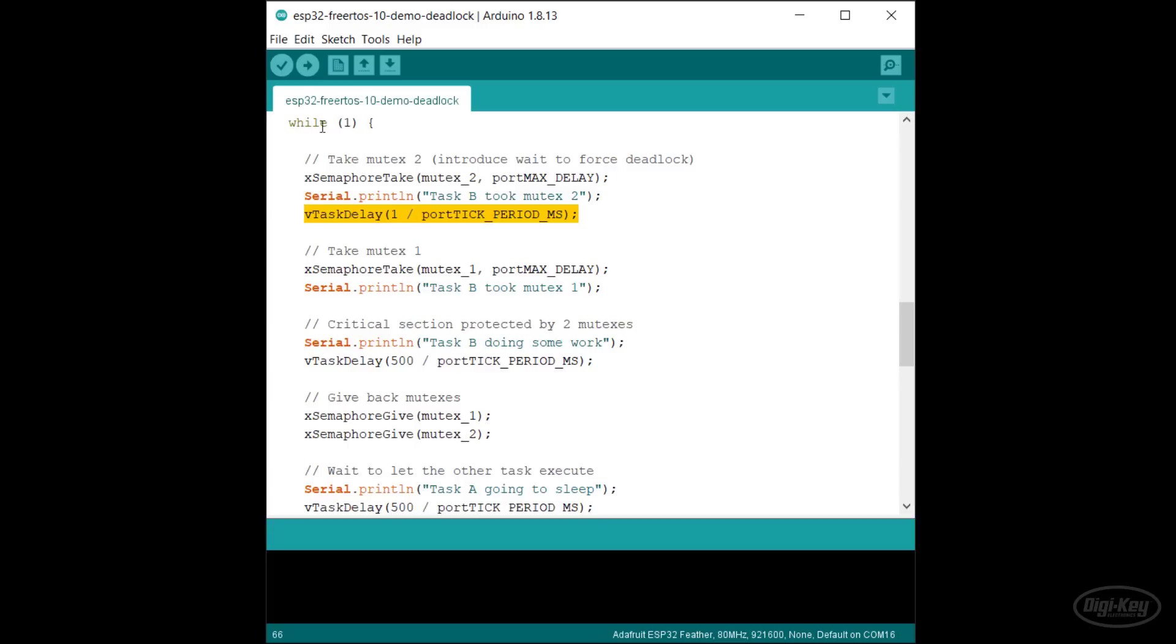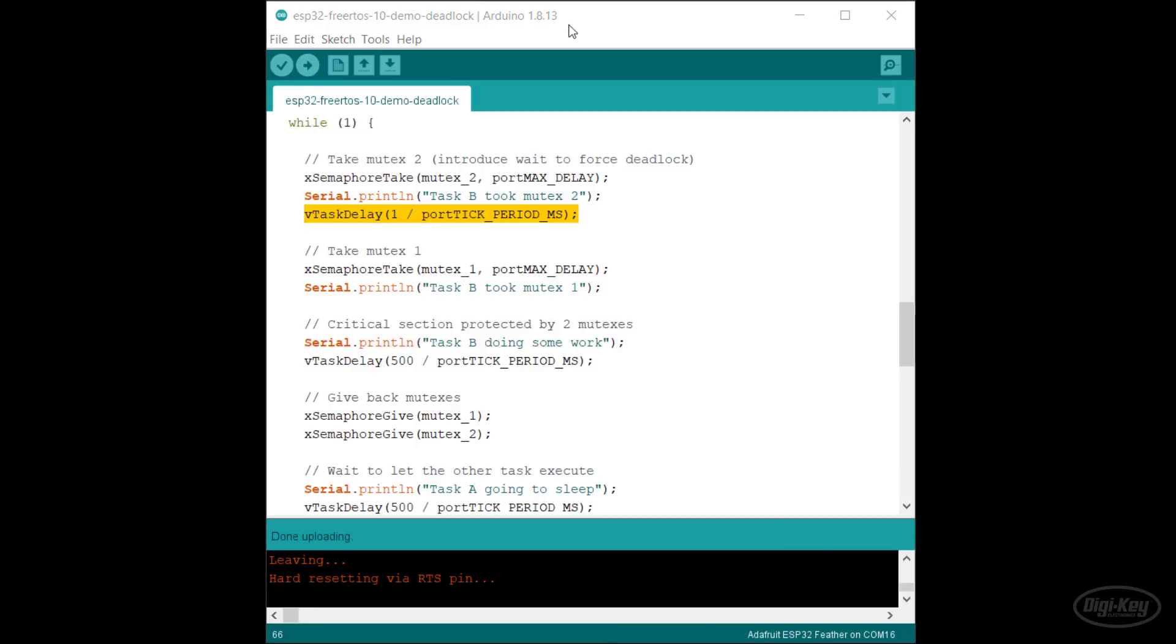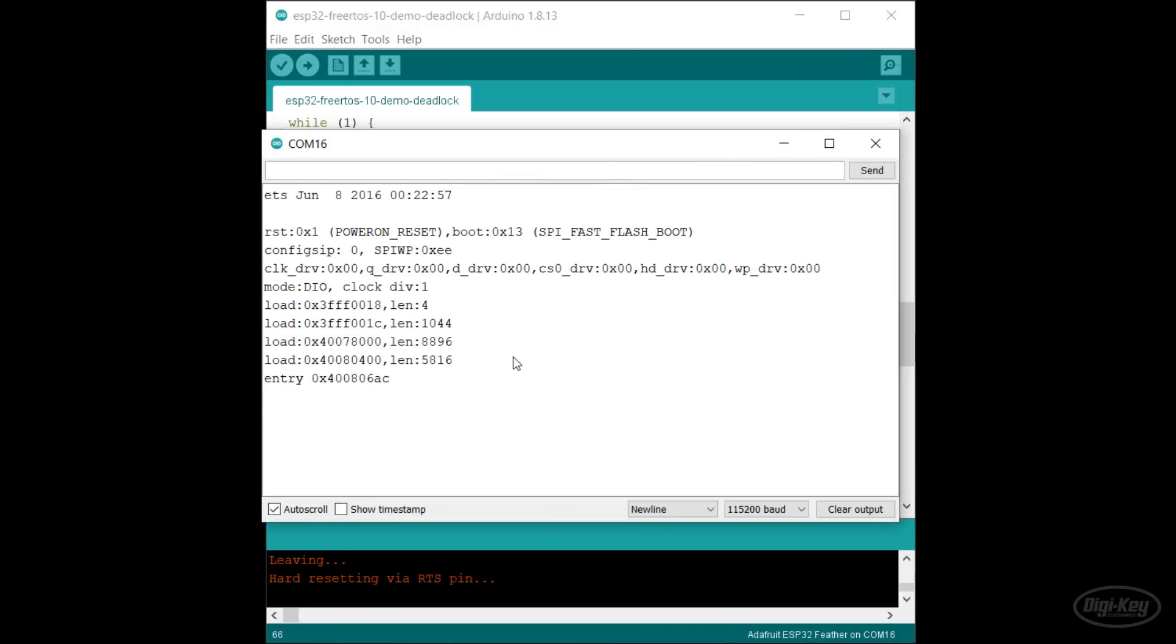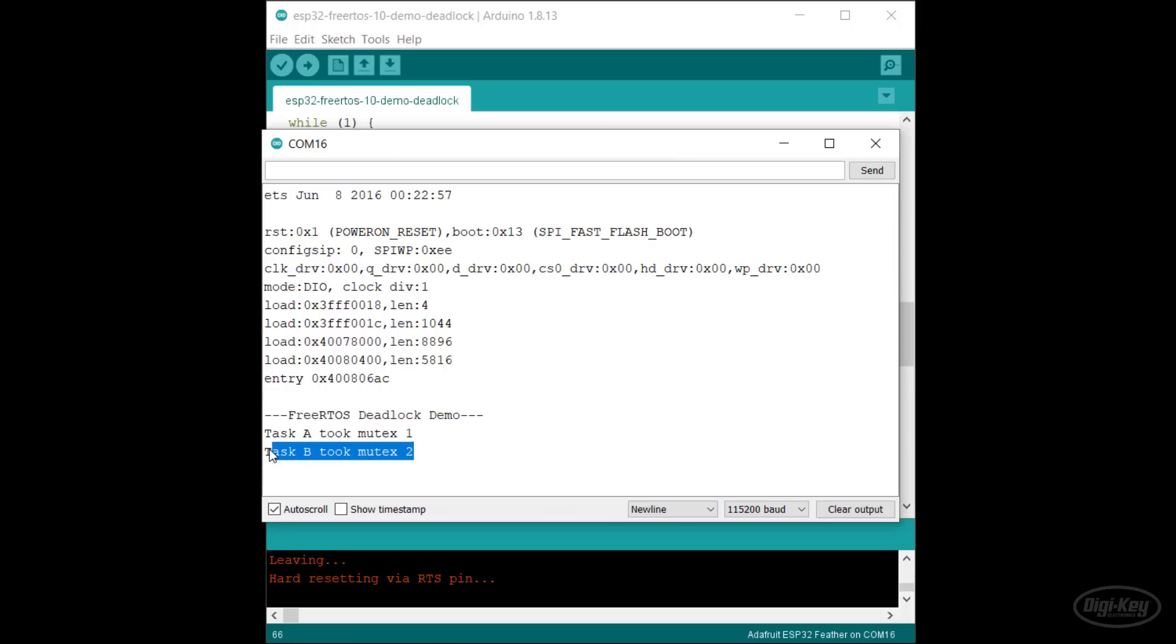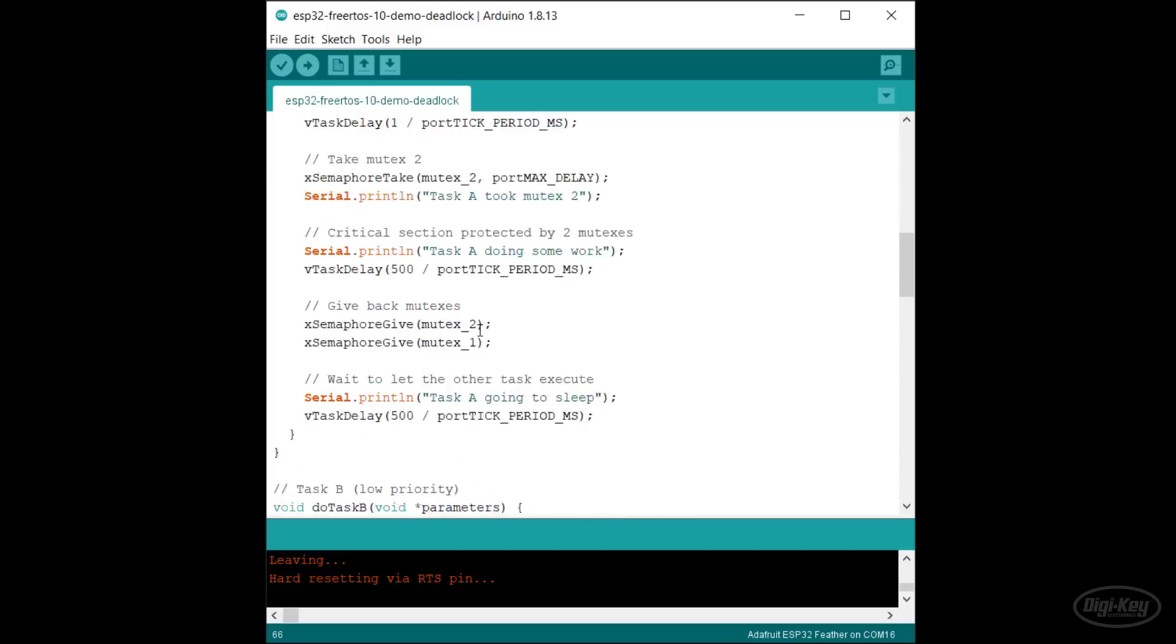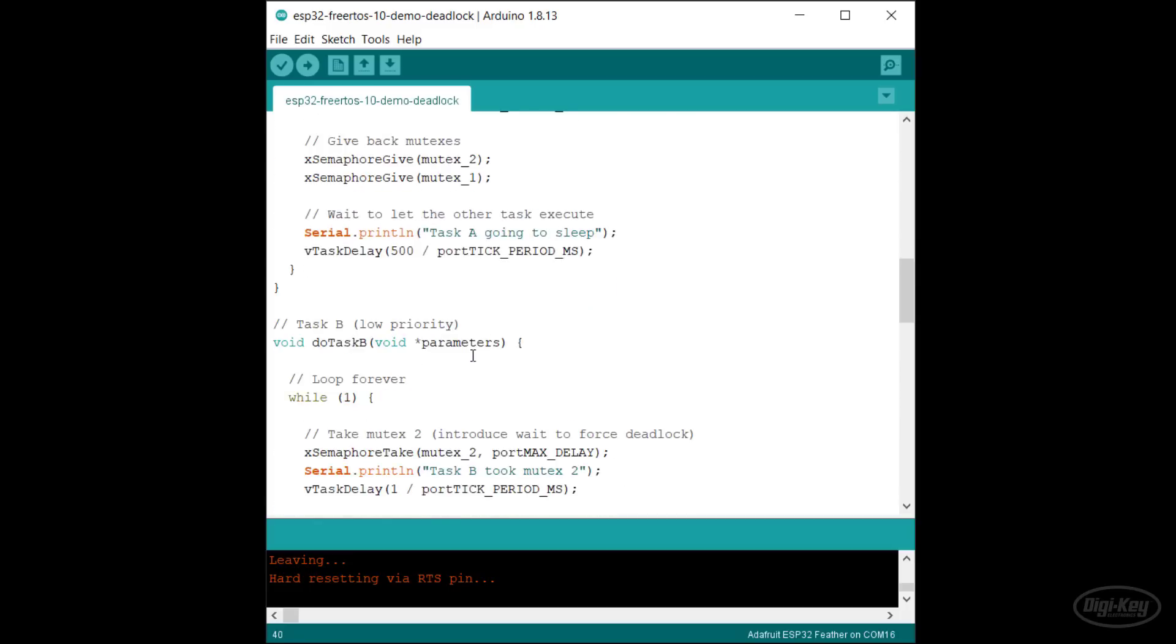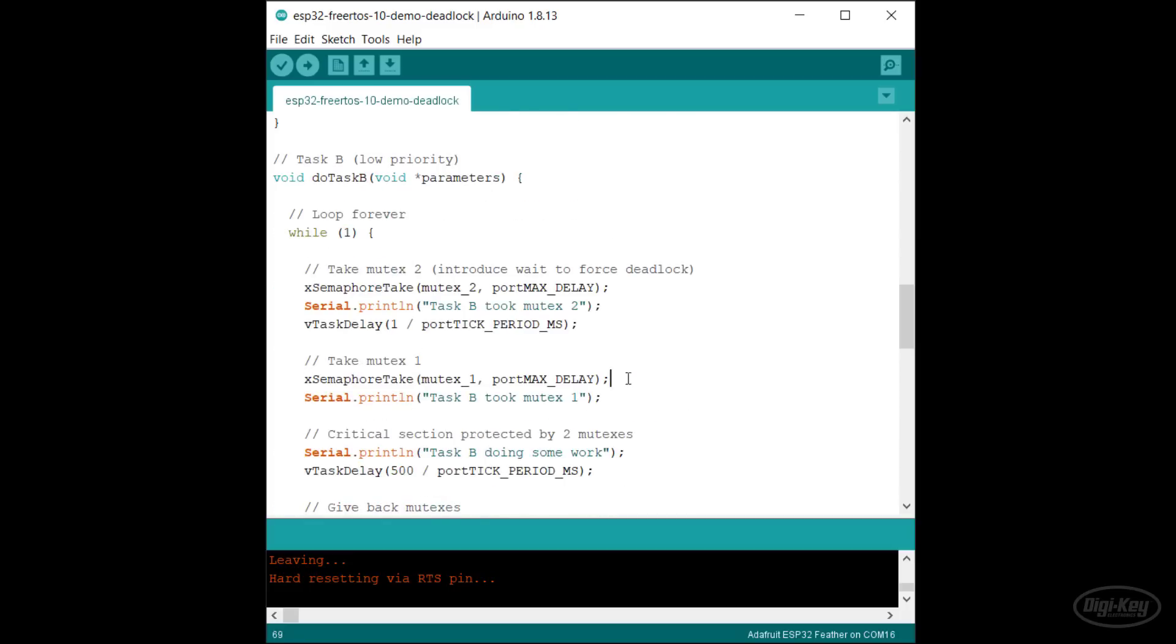Let's upload this to the Arduino. When we open the serial monitor and restart the ESP32, you can see that task A takes mutex one and task B takes mutex two, and then the program stops. If we look at the code, we can see that task A is waiting for mutex two at this point, which is held by task B, and task B is waiting for mutex one, which is held by task A.